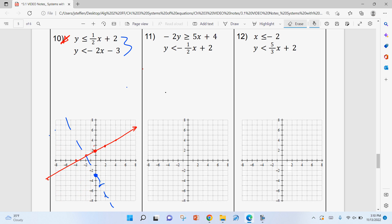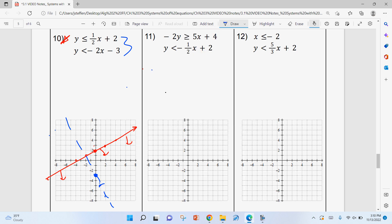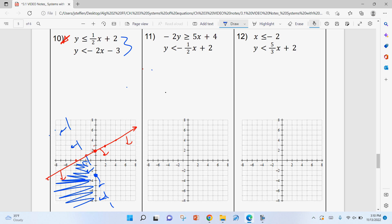Instead of shading the entire region, I draw little arrows along each line pointing in the direction of shading. For the red equation shading below, I draw small arrows pointing down from that line. For the blue equation also shading below, I do the same. Then it's easy to see the overlap is where both sets of arrows point — below both lines. As long as I can tell where the final overlap is, that's what matters. If I can't tell where the overlap is, you'll miss points.